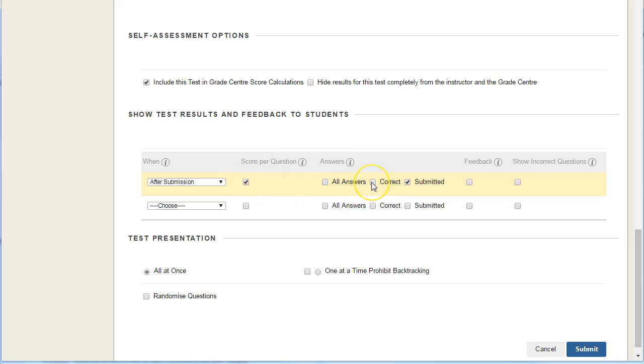But if you want, you can also specify the correct answer and whether they also see the feedback. If you've added feedback and want students to be able to see that, you need to make sure you click here.